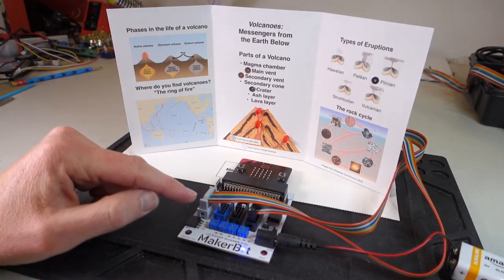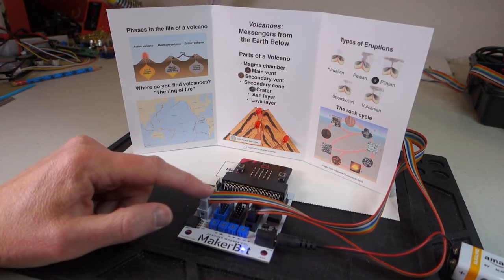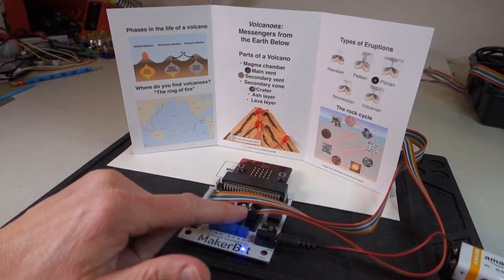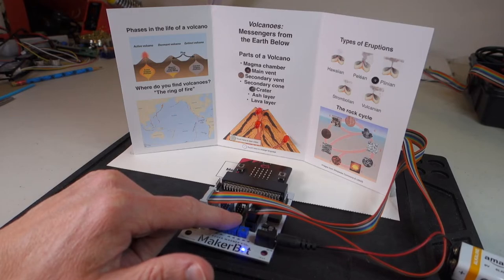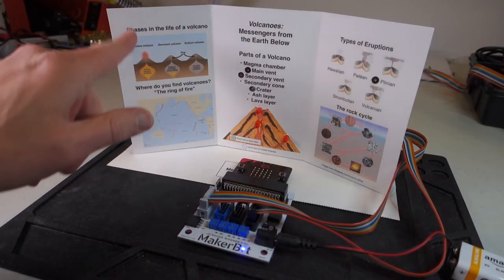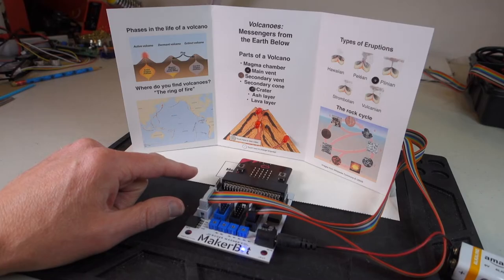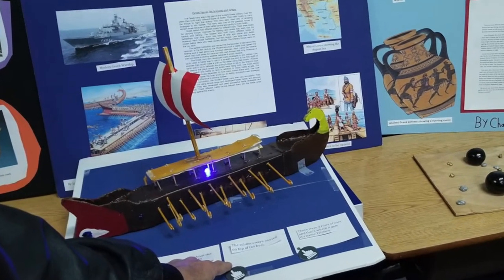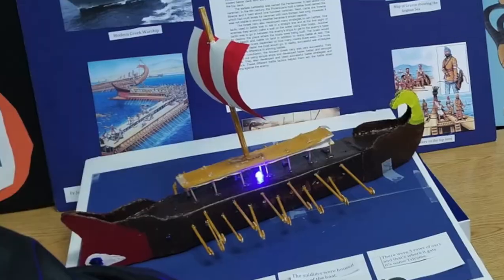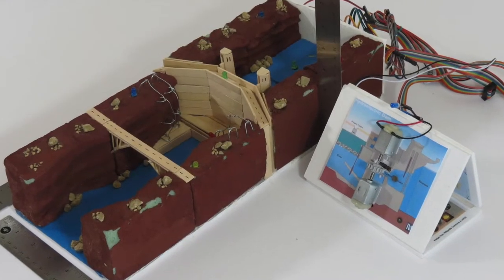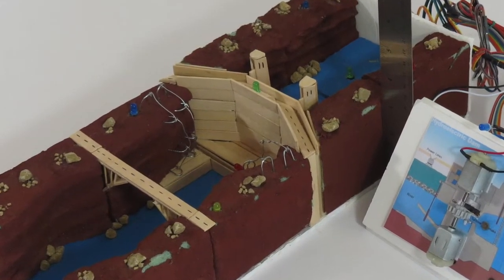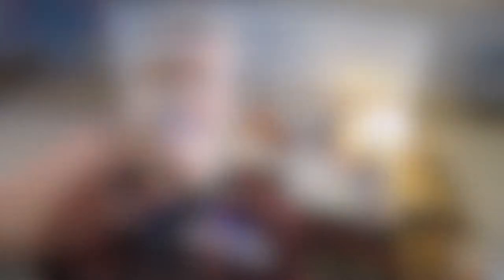With the MakerBit board, you can have up to 12 touch points and 12 LEDs on your project. So you can imagine creating a large poster board with your project or a large diorama or model. And then when you touch on various features, it'll light up an appropriate item on your diorama or your poster board.